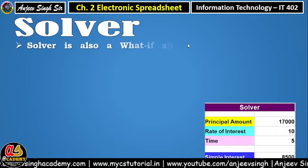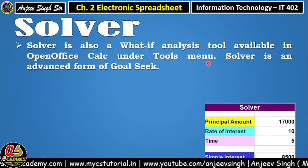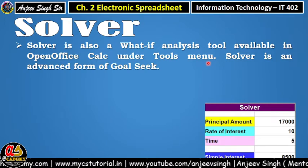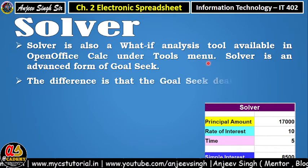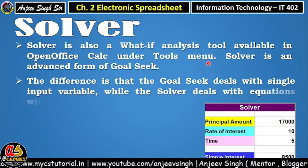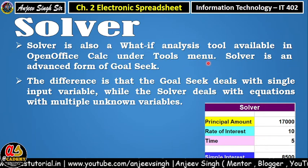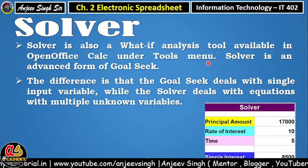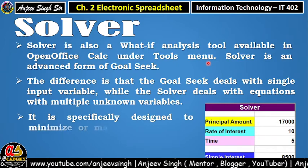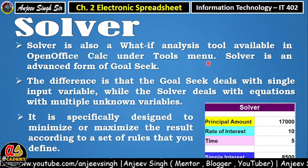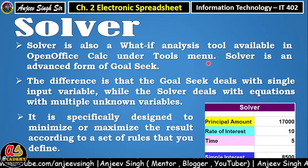Solver ke baare mein jaante hain. Jaisa ki pehle bhi bata hai ki Solver hamaara 'what if' analysis tool hai, jis tool ko use karke aap target value ke base pe input value ko decide kar sakte hain, changes ko decide kar sakte hain. It is an advanced form of Goal Seek. The basic difference between Goal Seek and Solver: Goal Seek works with a single variable — single input variable — while Solver can deal with equations with multiple unknown variables. So that is the advantage of using the Solver, and that's why it is called the advanced form of Goal Seek.